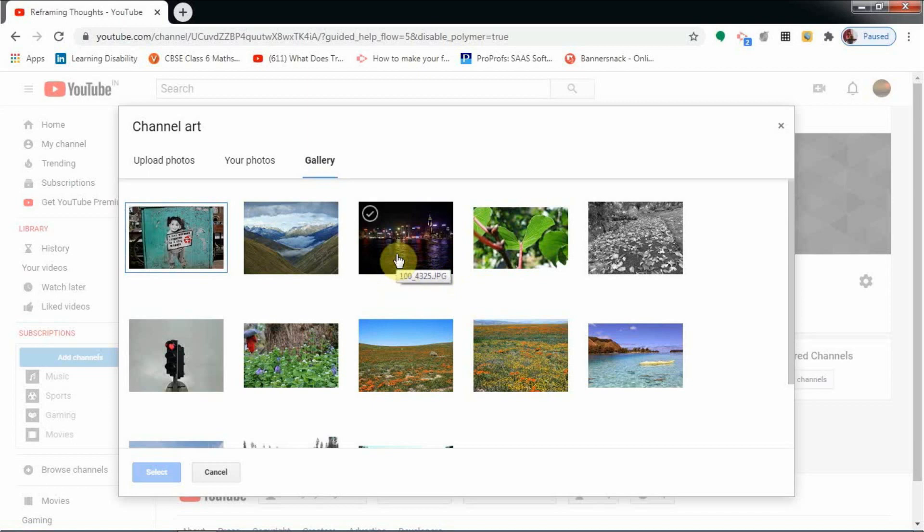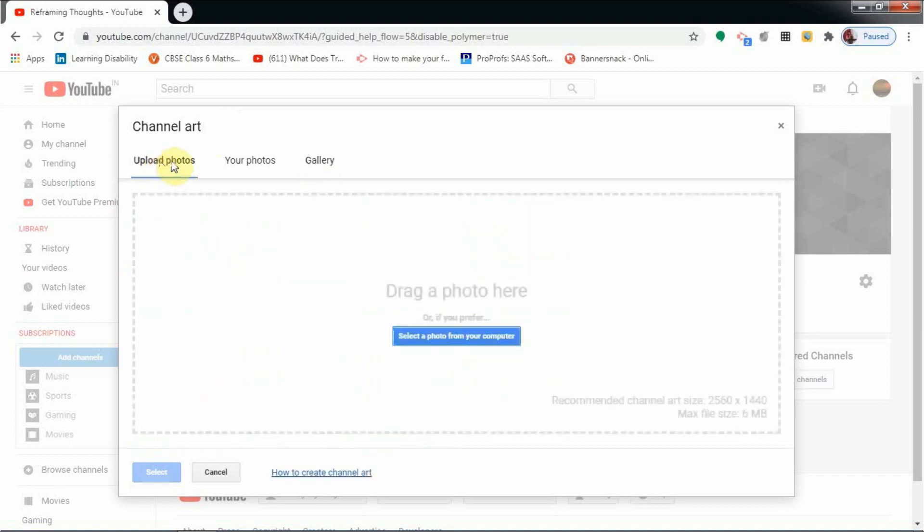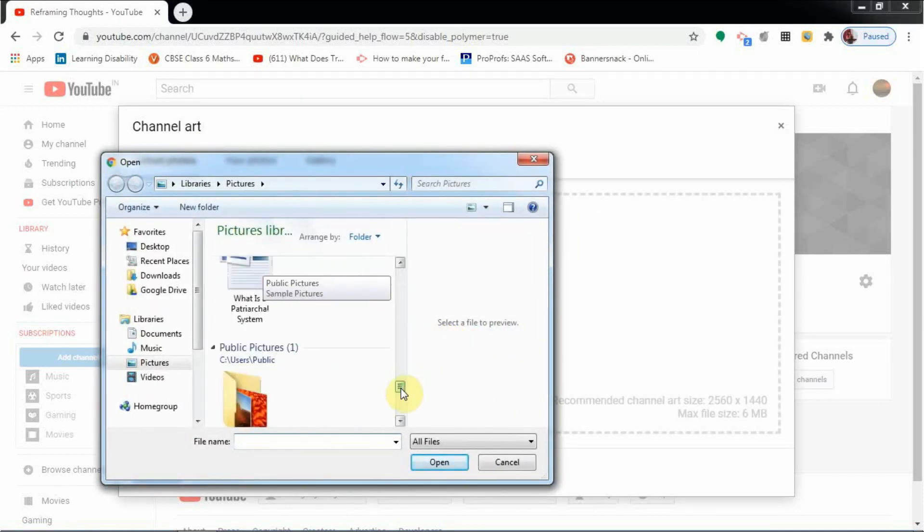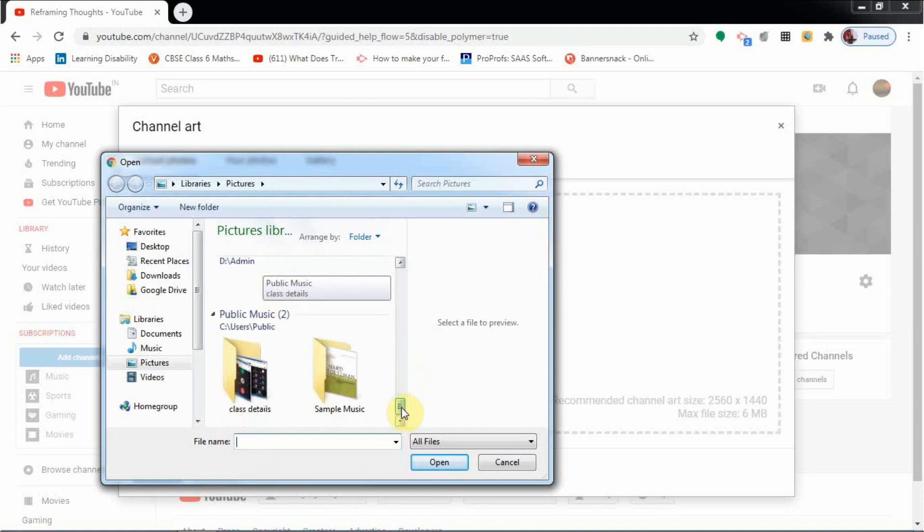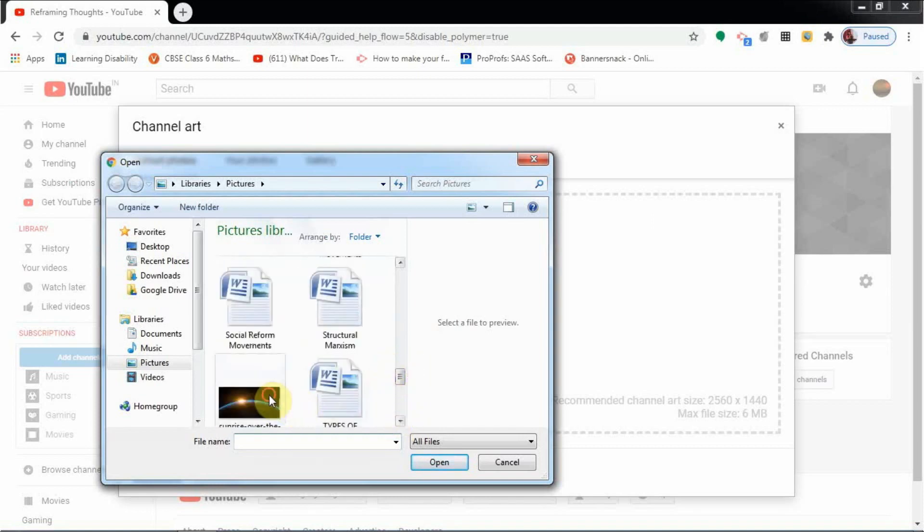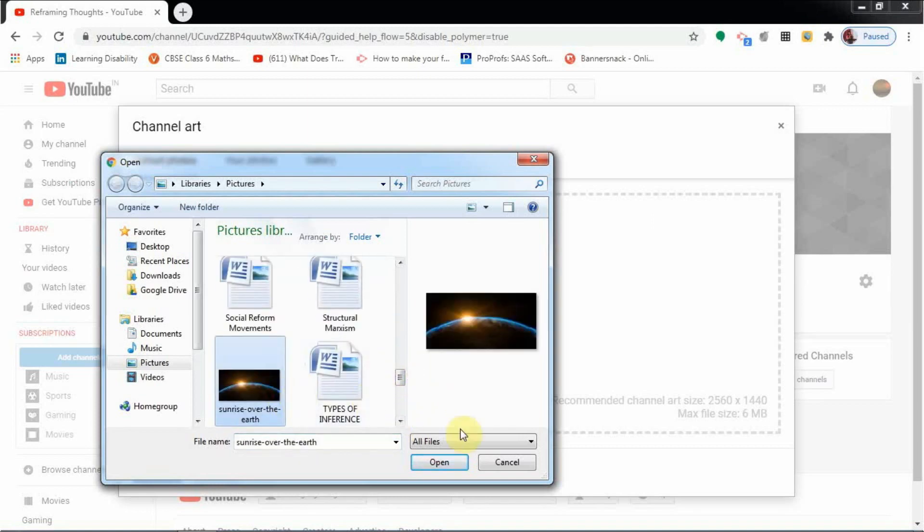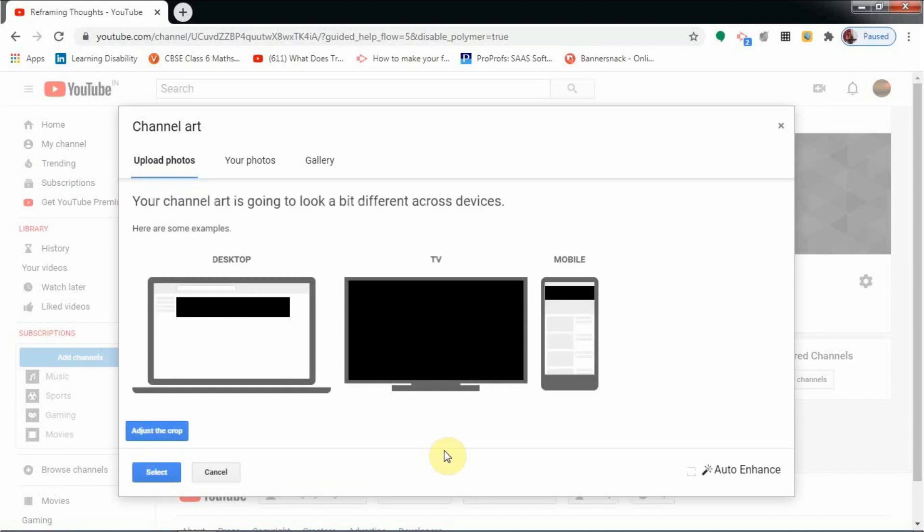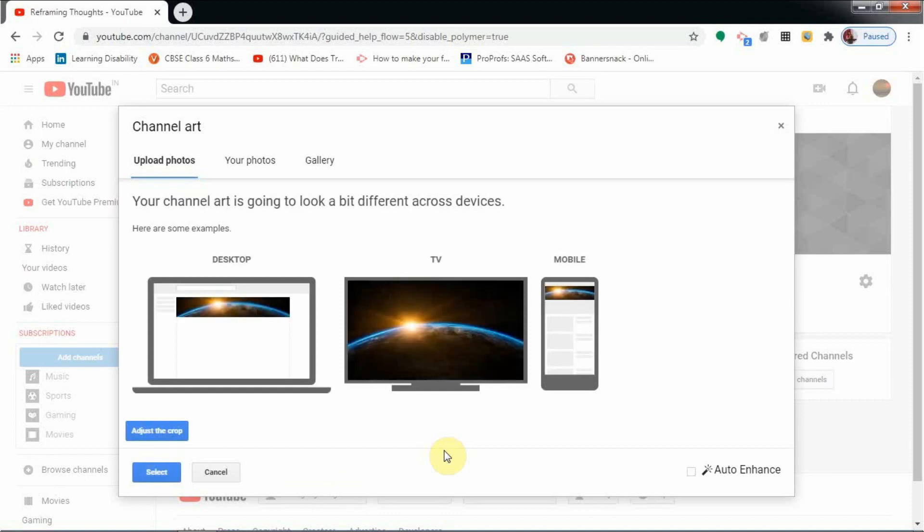There is an option for you to go to your gallery and select a photo provided by YouTube, or you can upload your own photo. I am going to my computer and selecting a photo which I have already downloaded without any copyright issue. You can make a photo of your own. You can create your own banner. There are so many apps and sites which help you create your own banner. Make sure the banner size is 2560 by 1440 pixels.